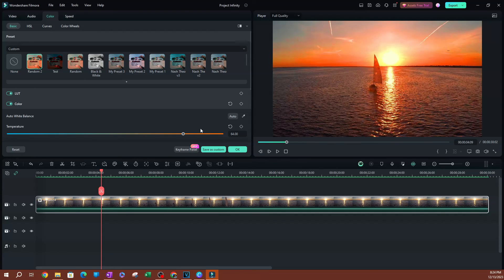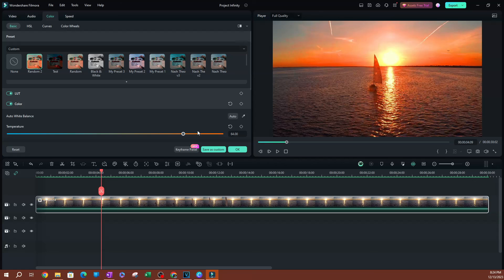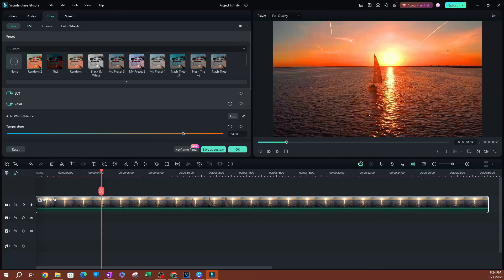So now that is how you are going to be able to create these color correction presets and how to use them on different videos. That's pretty much it. Thank you so much for watching. Make sure you hit the subscribe button below. I'll see you guys on the next one. Peace.